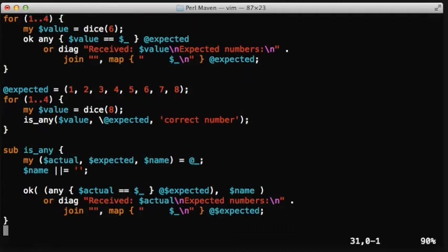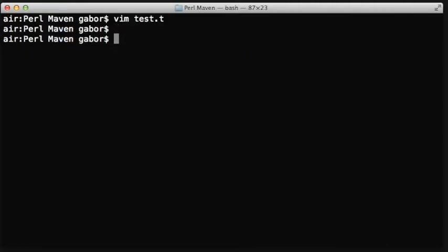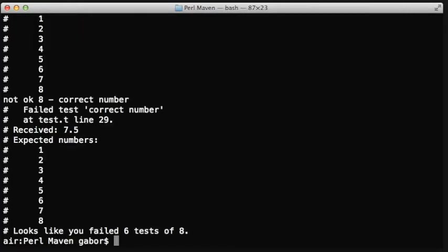So now we moved out the content of the test into a subroutine, and we're calling the subroutine, and if everything works fine, then this will work.